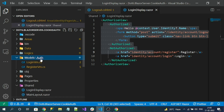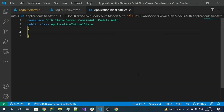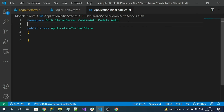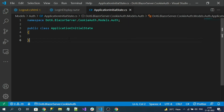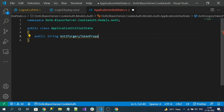In the models folder, under the auth section, let's create a new model called ApplicationInitialState. This new model will have only one property: the anti-forgery token property. Next, in Blazor we have a _Host.cshtml file — let's go there.